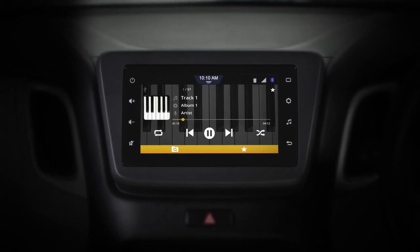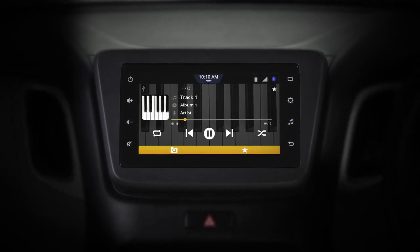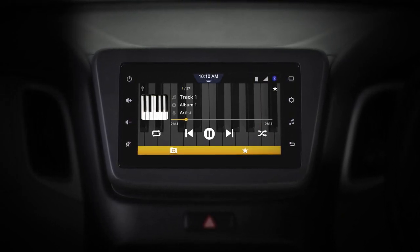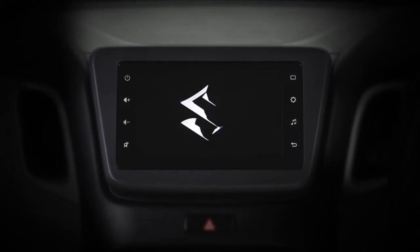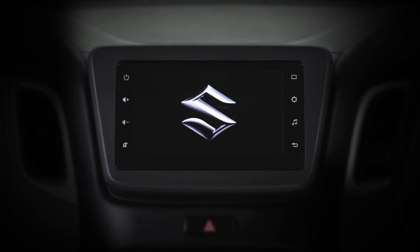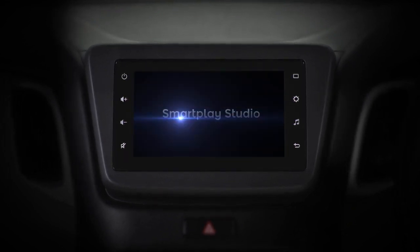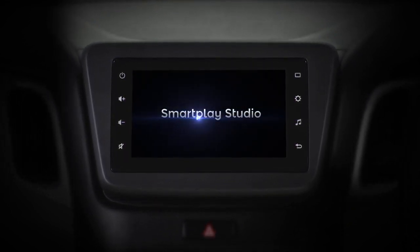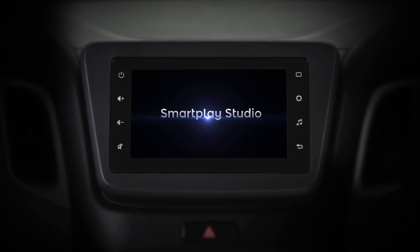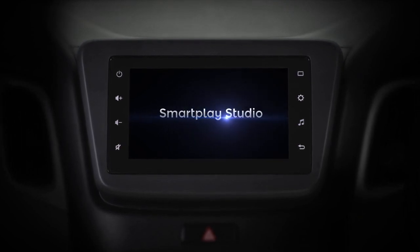Whether your drive is long or short, music makes every ride enjoyable. Welcome to the Maruti Suzuki Smart Play Studio tutorial series, and today we'll tell you all about music selection.